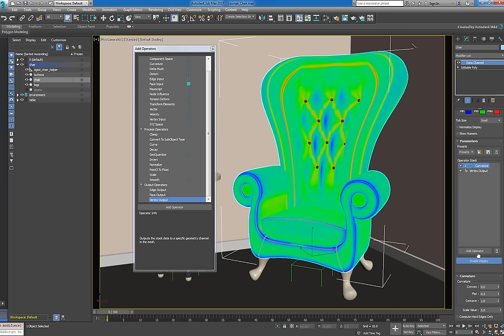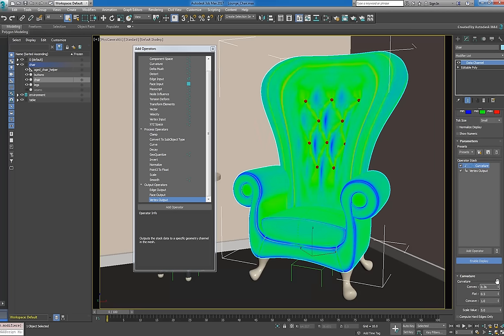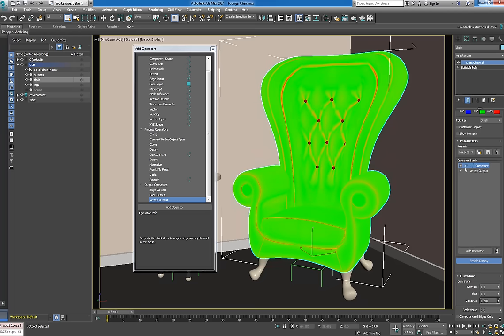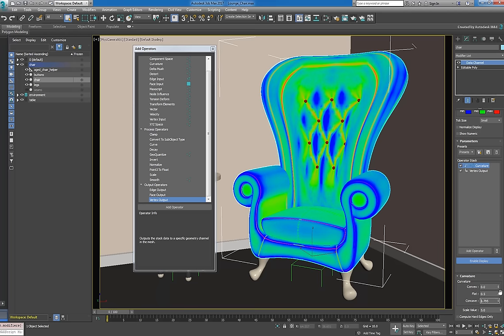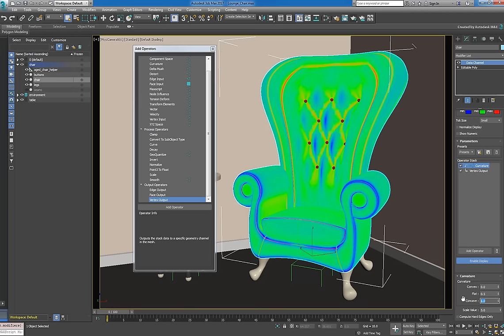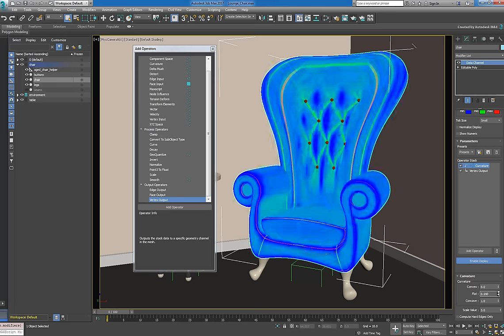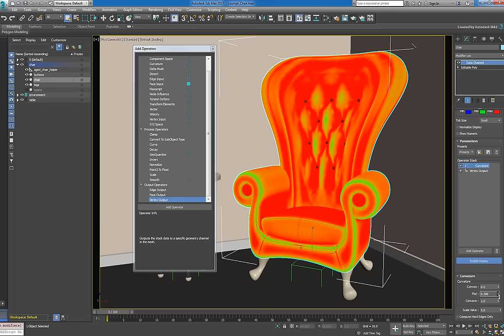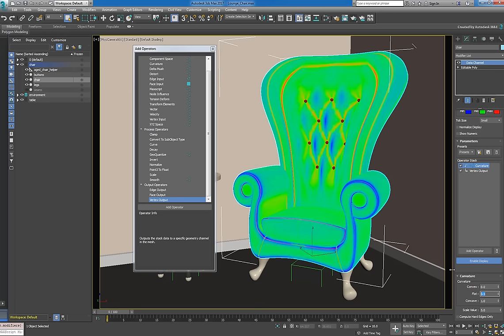By default, convex areas are associated with a minimal value of 0. These lower values are represented in blue. The concave areas, meanwhile, have a maximum value of 1 and are displayed in red. The flat regions, on the other hand, are mapped to mid-range values closer to 0.5, so they appear in green.